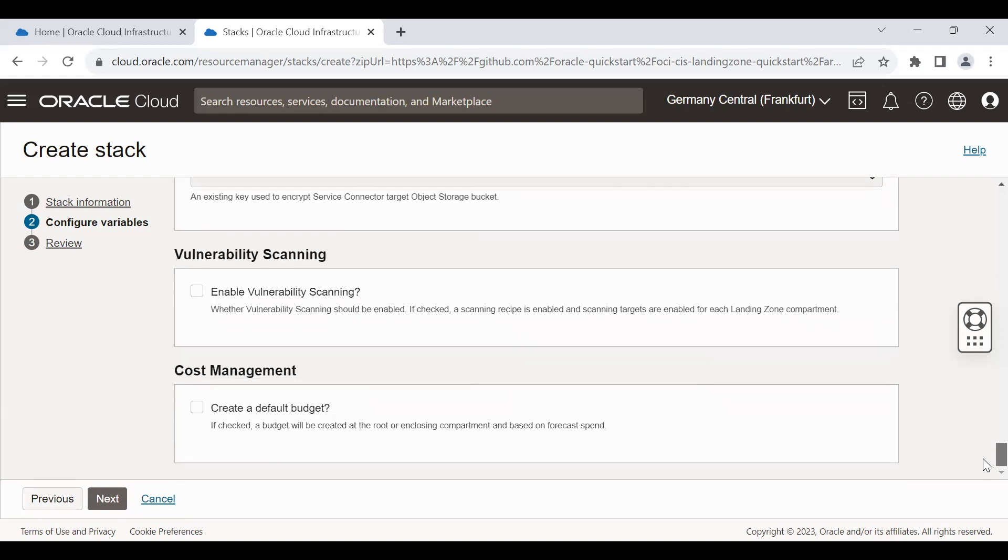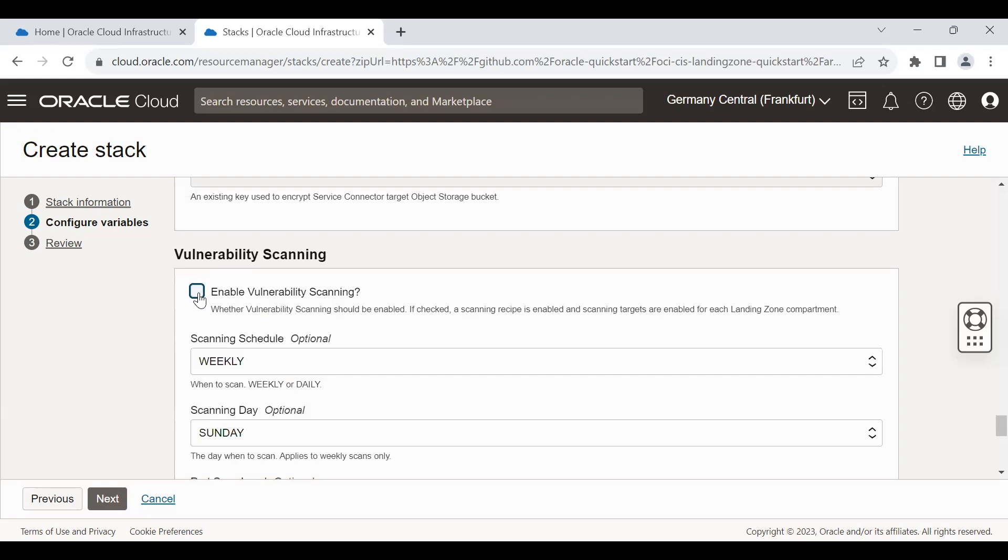The last option is vulnerability scanning. In case you want to have your VM to be scanned against vulnerabilities, enable this. We recommend these two options for all the customers: cloud guard and vulnerability scanning.